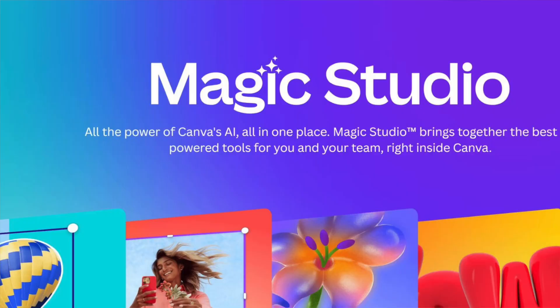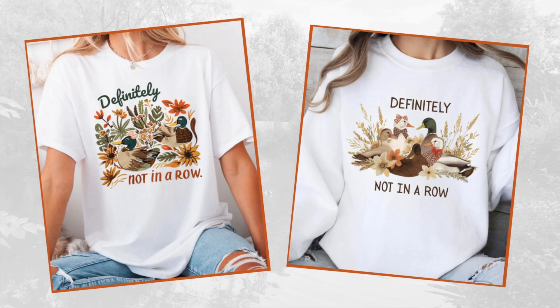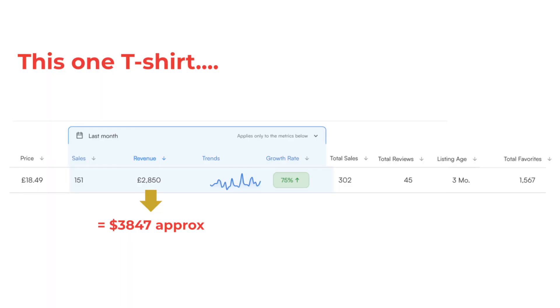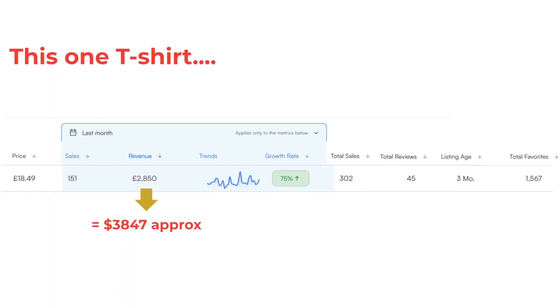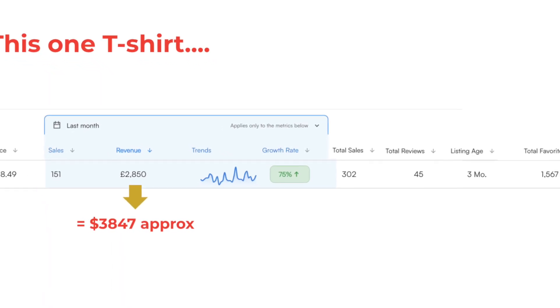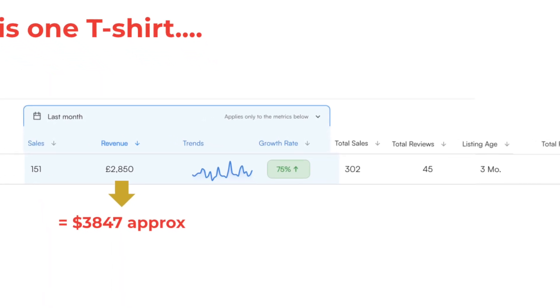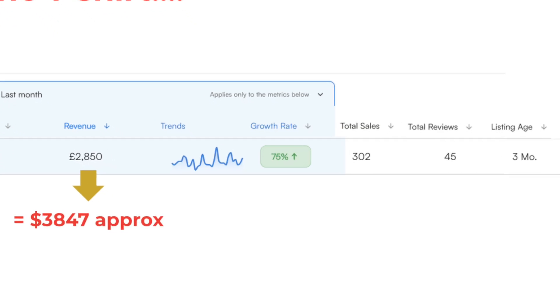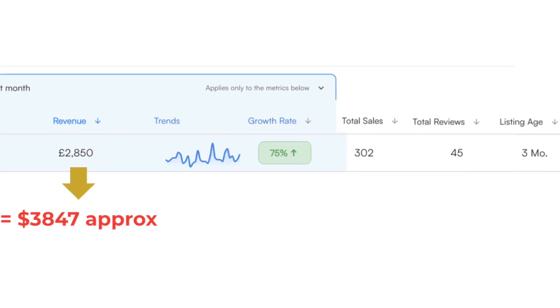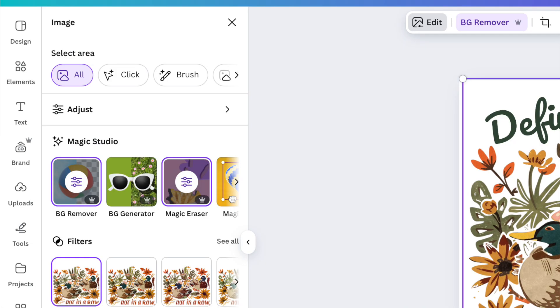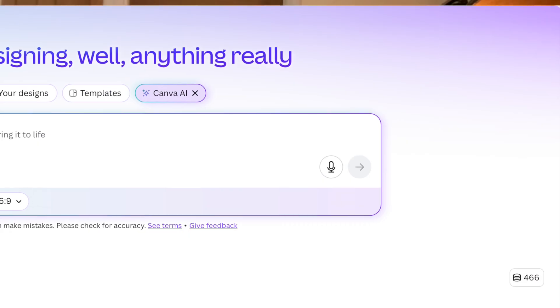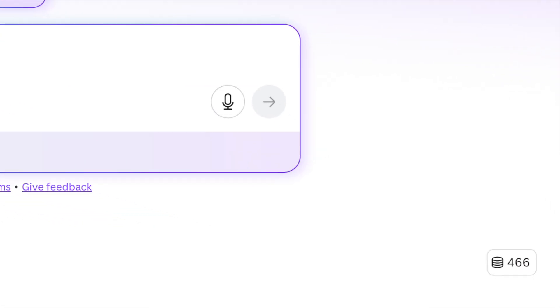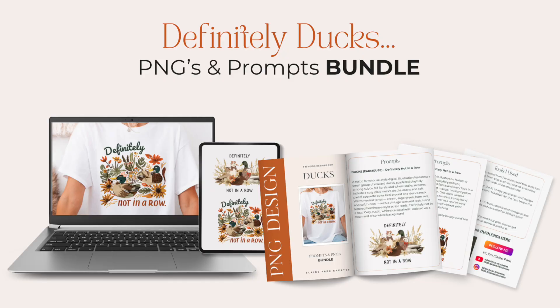In this video I'm going to show you how I use Canva AI to create these two trending designs, how I did the research to find this t-shirt in this niche that's currently earning over $3,000 a month and the listing's only been up for three months. I'm going to show you how easy it is step-by-step, showing your editing tips and tricks to save time and money with your AI credits, plus stick around till the end and I'll show you how you can get your hands on this pack for free, the prompts and the high-resolution images that we create today.